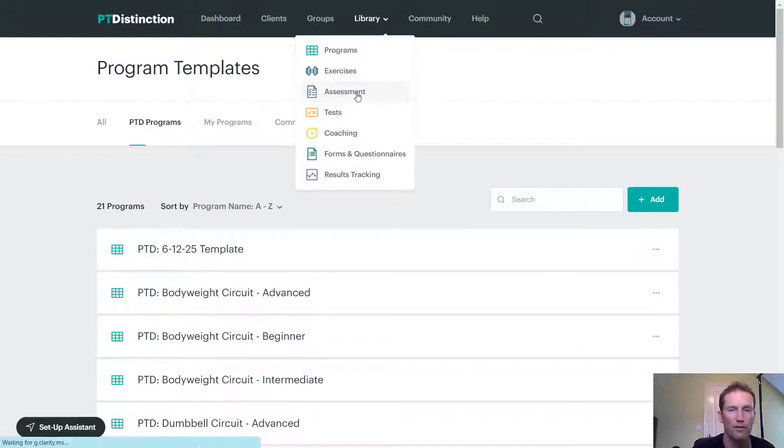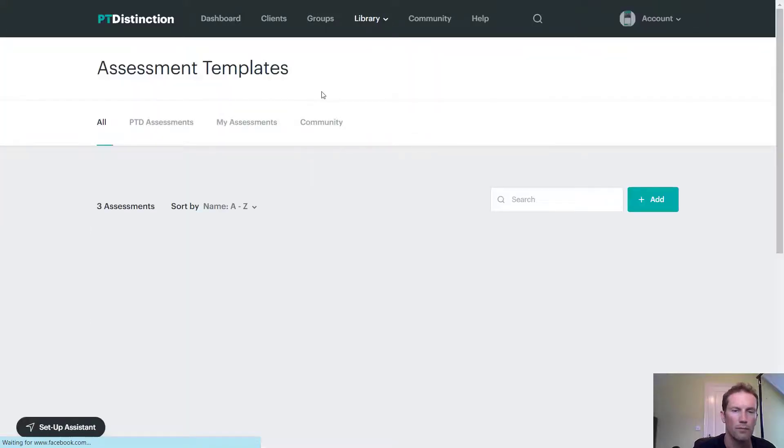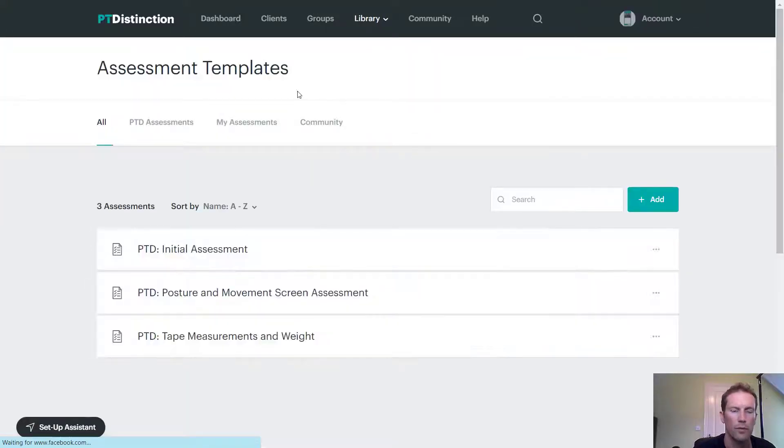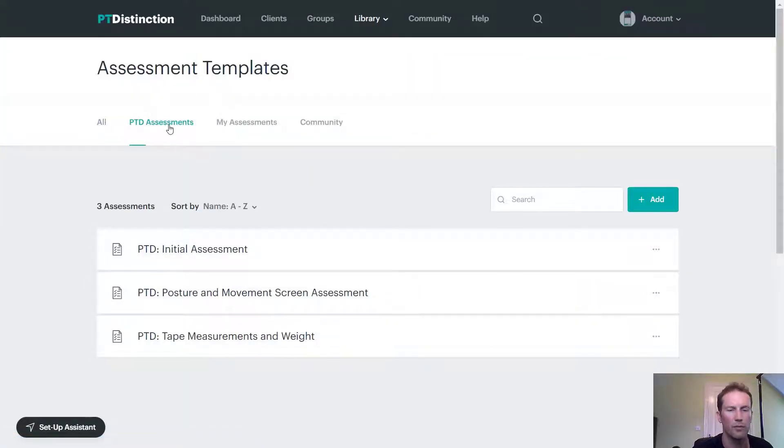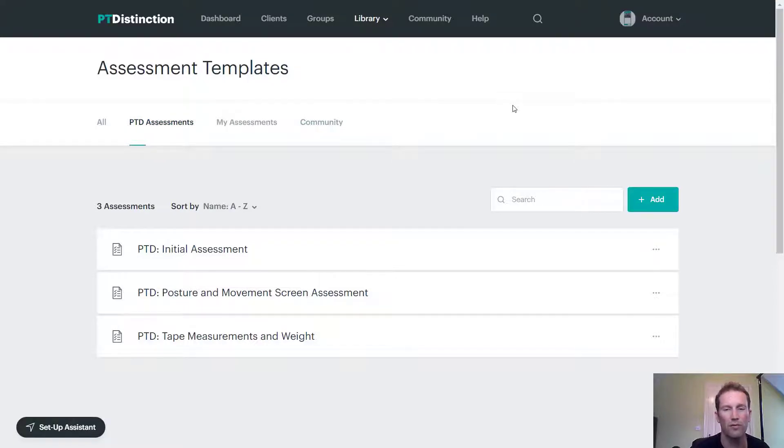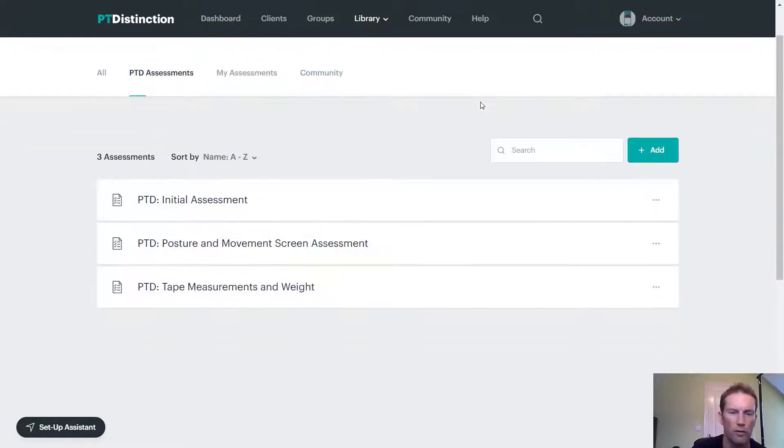So first, we'll go to assessments. Once again, come over to PTD assessments to see the ones that we've made for you. We've just set up some nice, simple assessments for you to use with your clients.